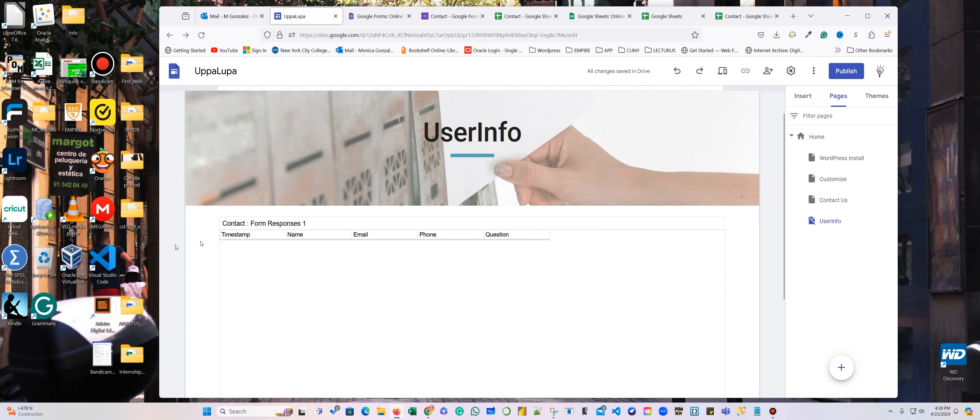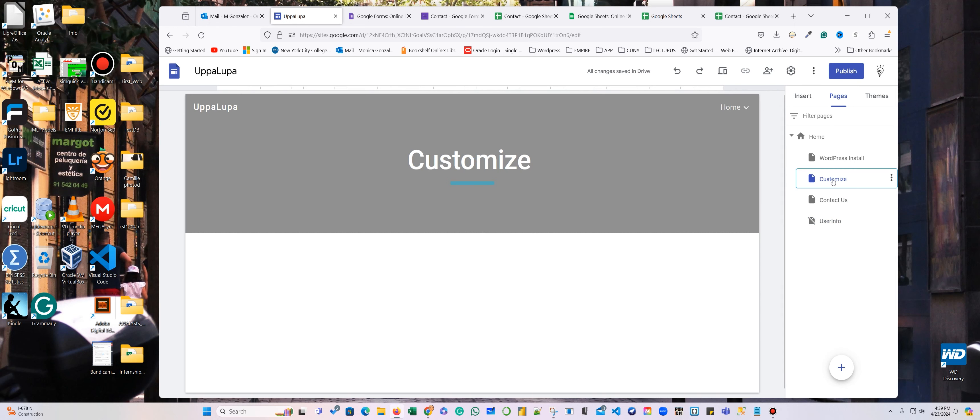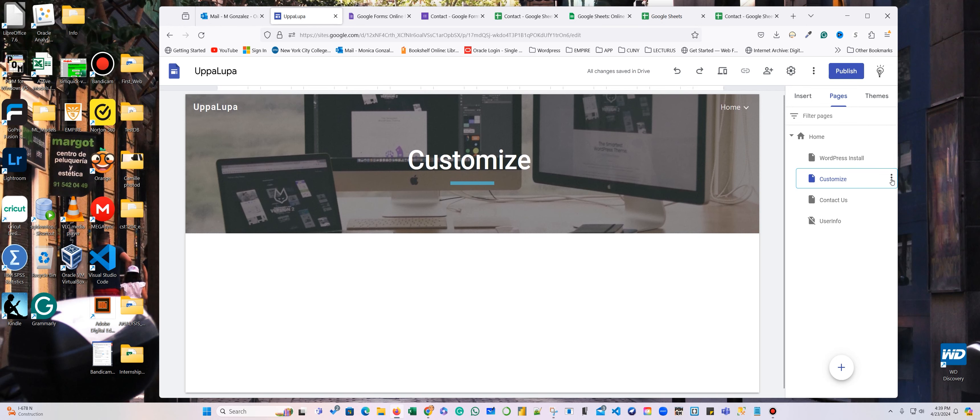So good. So nobody that goes to this, to your website, is going to see this information. All right. So there we go. So I'm going to go and already preview. I think the customized page is the one that doesn't have anything. So I'm just going to delete this one.